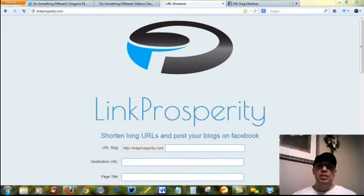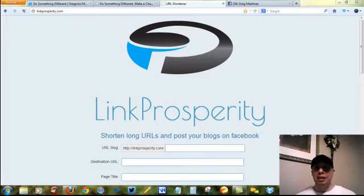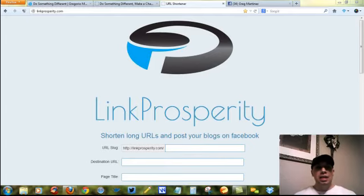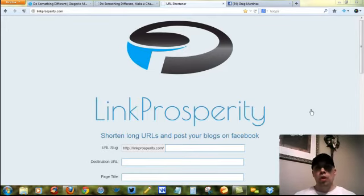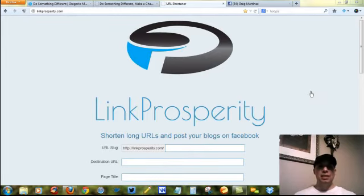How to shorten your URL using Link Prosperity. My name is Greg and I am with the Prosperity team. I wanted to show you how to properly and effectively use Link Prosperity for those of you who are already an Empower Network member, or you're thinking about getting into Empower Network and thinking about the Prosperity team. I'm going to show you exactly how to set up your URLs using this and what it's for.